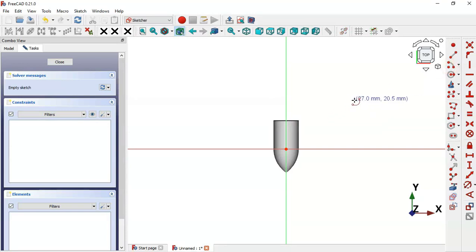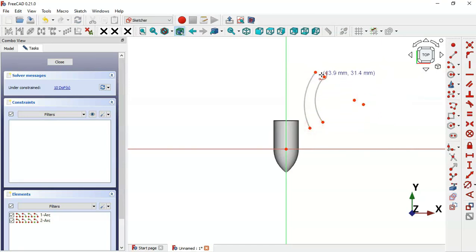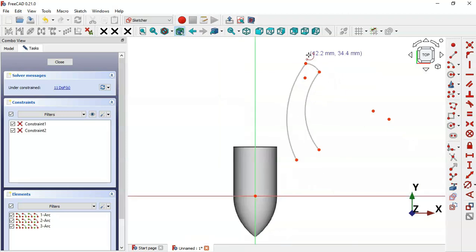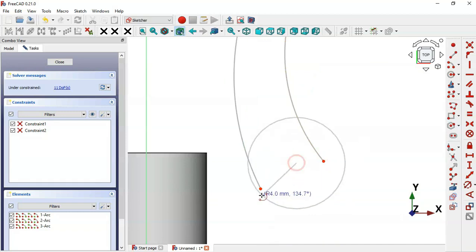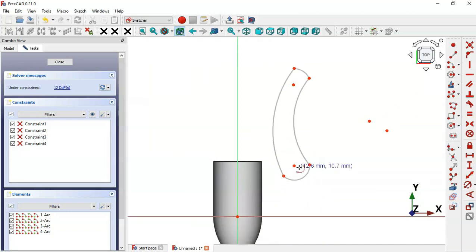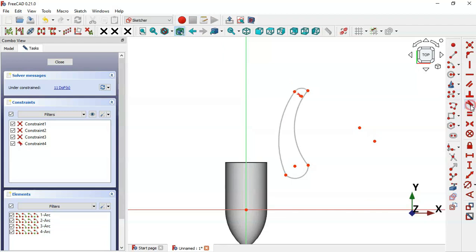Go to Sketch Geometries and select the Arc tool. Draw this arc, then this arc, then this arc connecting these two points, and then these two points. Next, we'll set these points as tangent - select this point and set tangent.